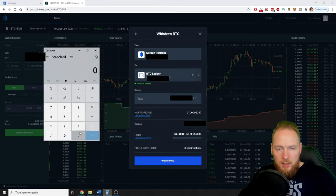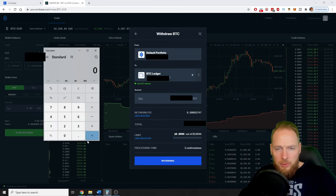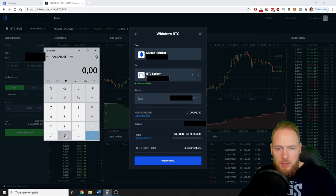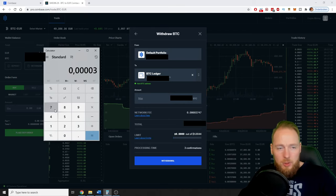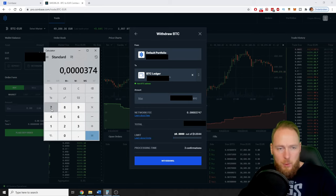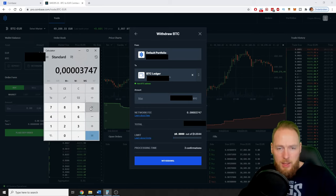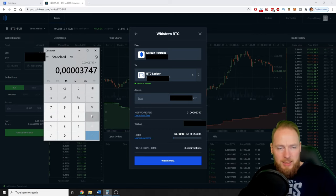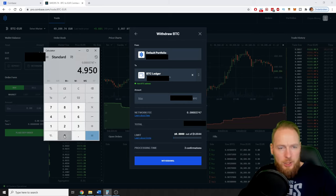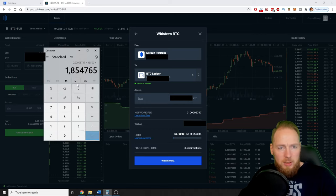So the network fee is 0.00003747 times the current Bitcoin price. I'm gonna calculate it in euros, guys.